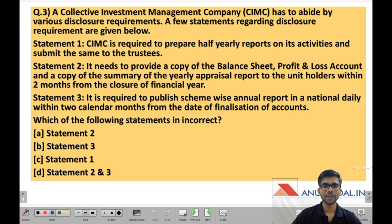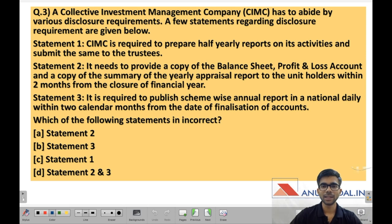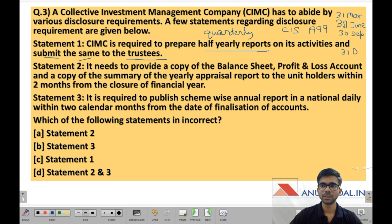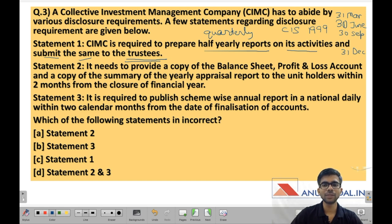Question 3: a collective investment management company has to abide by various disclosure requirements. Statement 1: CIMC is required to prepare half-yearly reports on its activities and submit the same to the trustees. This statement is wrong because a CIMC is required to prepare quarterly reports as per CIS Regulations 1999 — four reports for quarter endings 31st March, 30th June, 30th September, and 31st December. The report contains information about its activities and must be submitted to the trustee. Only the frequency is wrong; it is quarterly, not half-yearly.